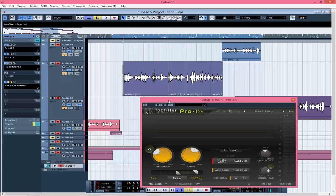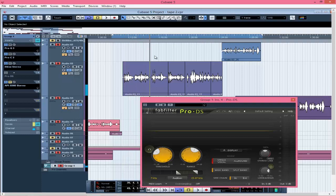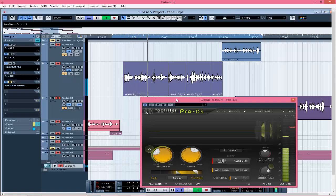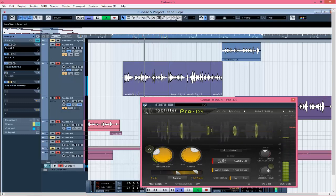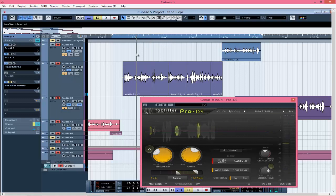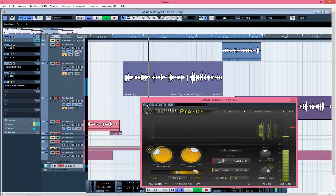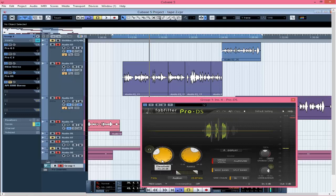Next is the de-esser. Without it there are some sibilances — harsh 'S' sounds — that I want to remove. With the de-esser on you can hear it reduces those harsh frequencies. I brought the threshold down to negative 41 and set the audition range to 15.97 kilohertz.